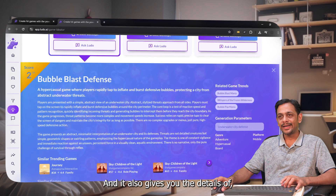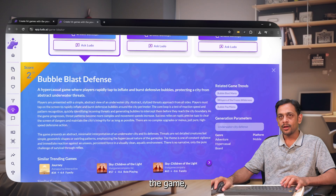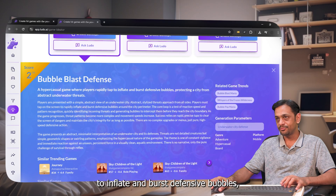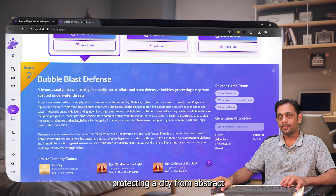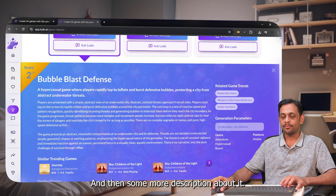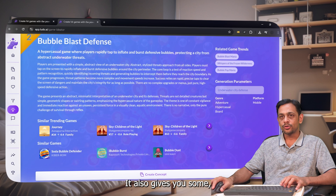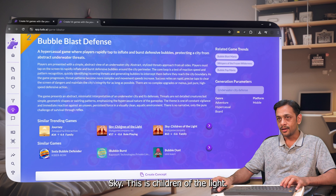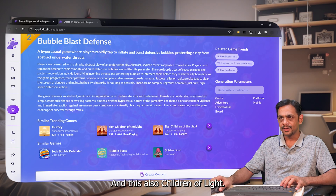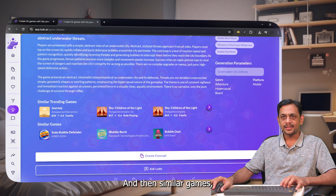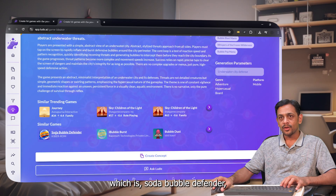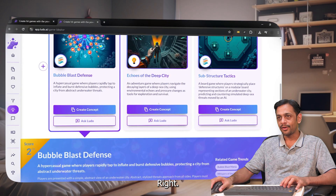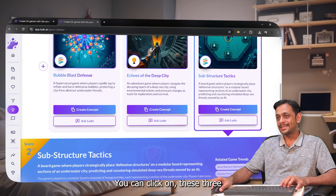It also gives you the details of the game — for example: 'A hyper casual game where players rapidly tap to inflate and burst defensive bubbles, protecting a city from abstract underwater threats.' There's more description, similar trending games like Journey and Sky: Children of the Light, and similar titles like Soda Bubble Defender, Eye Bubble Burst, and Bubble Dust.